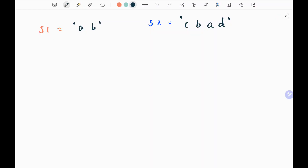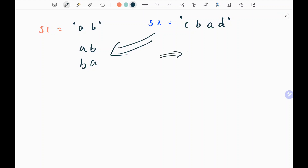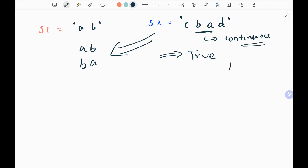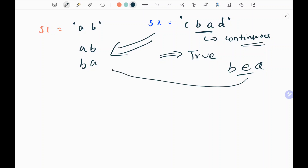Here I have a very simple example. The permutations of s1 will be 'ab' and 'ba'. If s2 contains one of these as a substring, I will return true. We can see there is 'ba' here. And it should be continuous — I should not have something like 'b', then something in between irrelevant to my permutation.